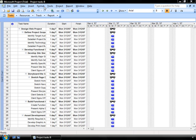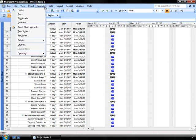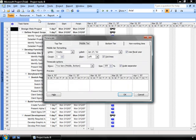I do that by going up to my Format menu and selecting the Timescale option.